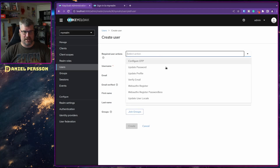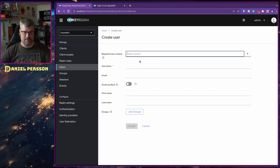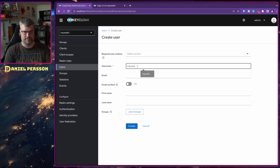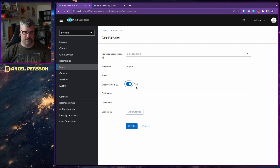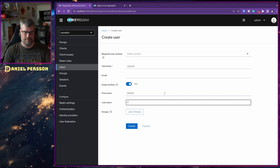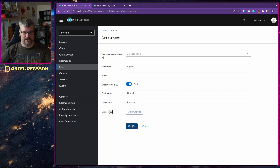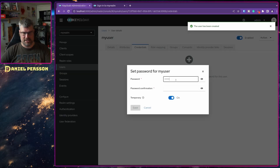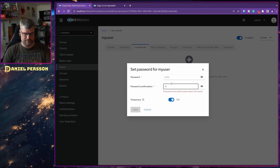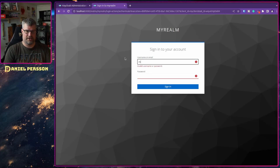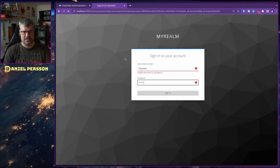In myrealm we want to create a user. Let's call this user Daniel Person, with no required actions. Then we go into credentials and set a password — a simple password — for that user.